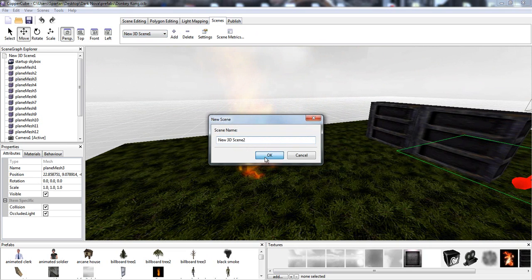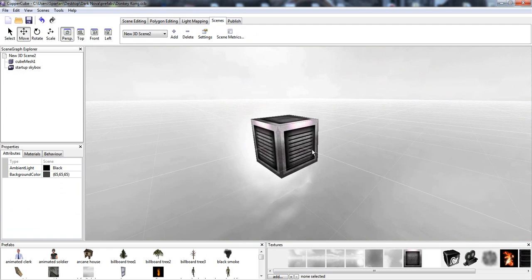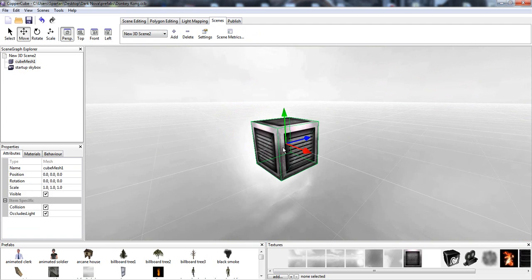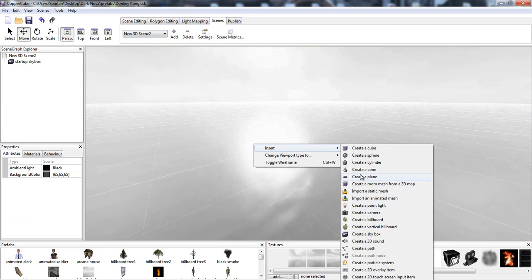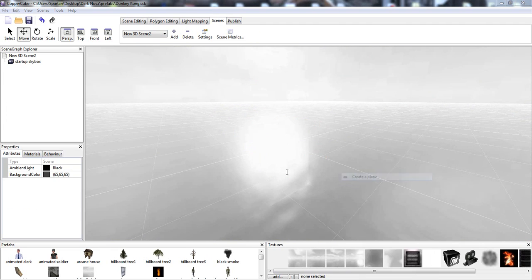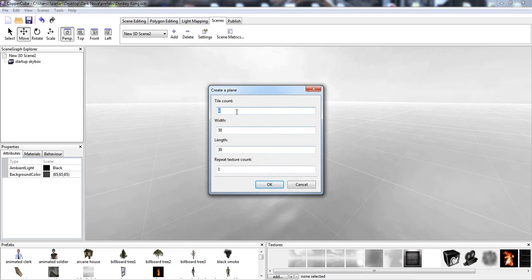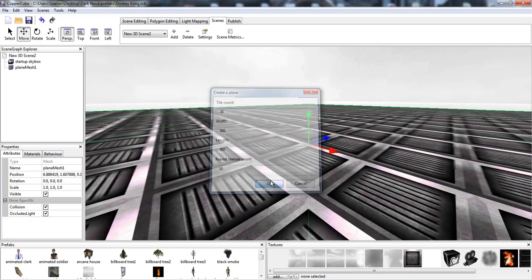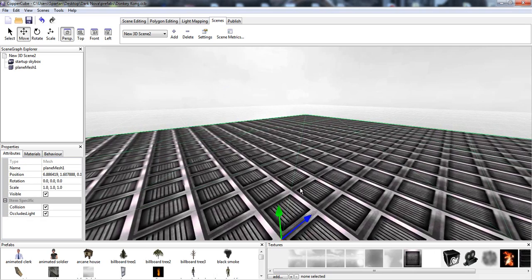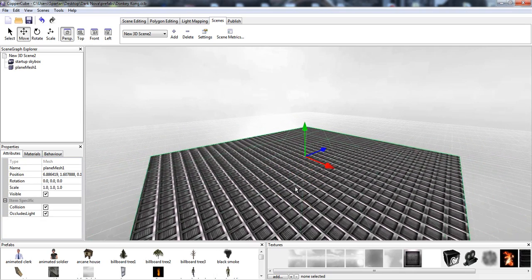I'm going to add level 2, which will be this level, and I'm going to quickly build this level. So tile count is going to be 10. Let's see, we're going to have 300 by 300, repeat texture 30 times, tile count will be 30. There we go.